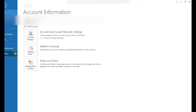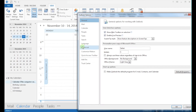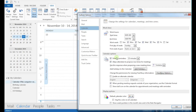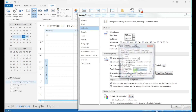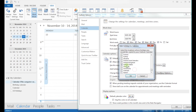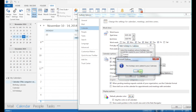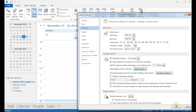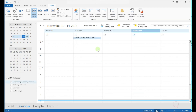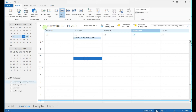Go to the Calendar tab. Under the Calendar Options section, click on the Add Holidays button and select the country from the list. Then click OK, and you are all set. As you can see, I have the holidays reminders added back to my calendar.